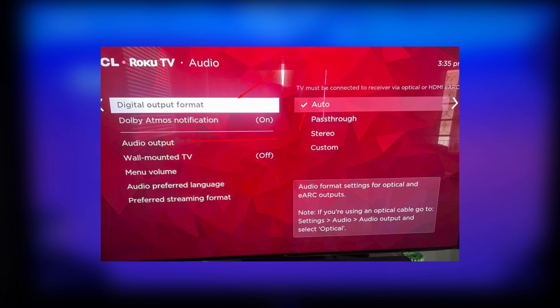Open settings. Audio. Audio output. Choose your HDMI soundbar source.